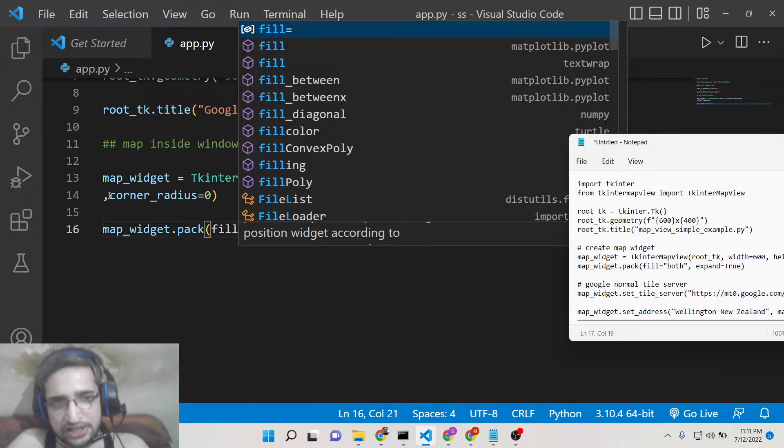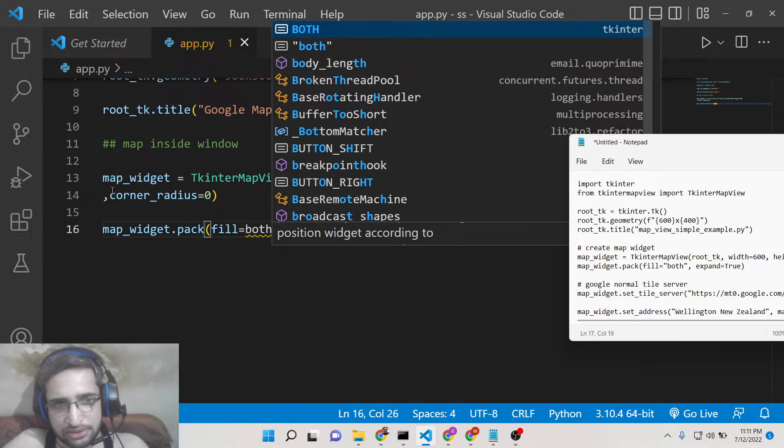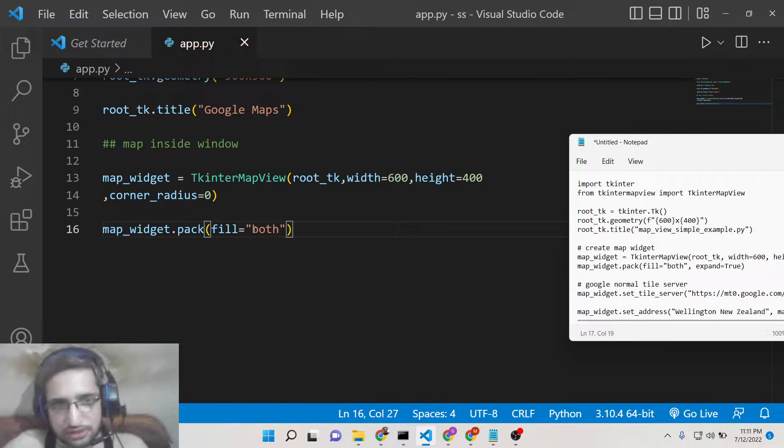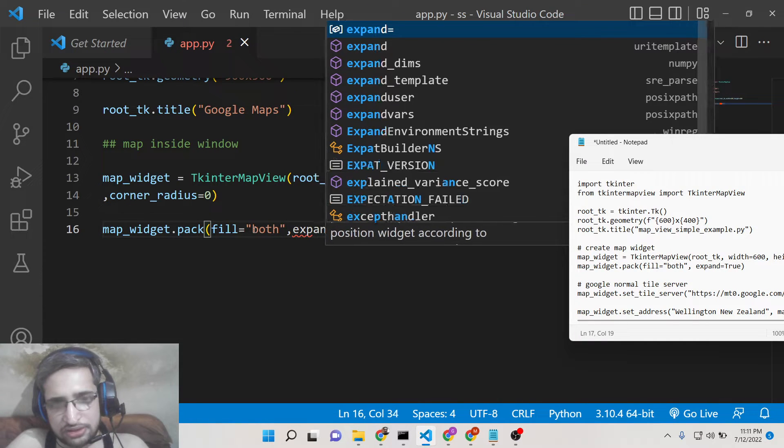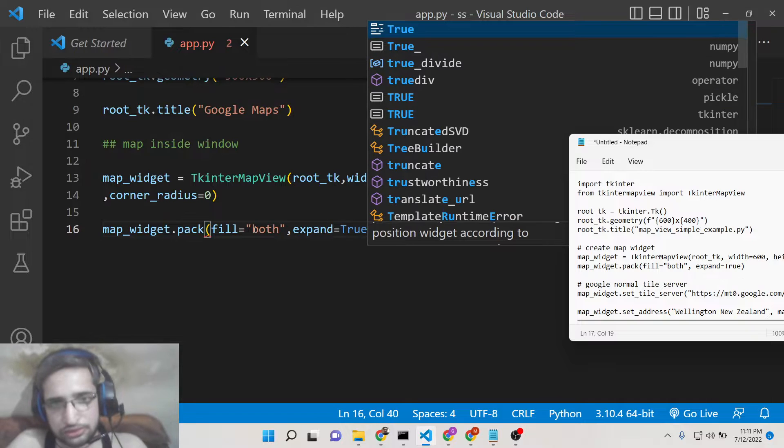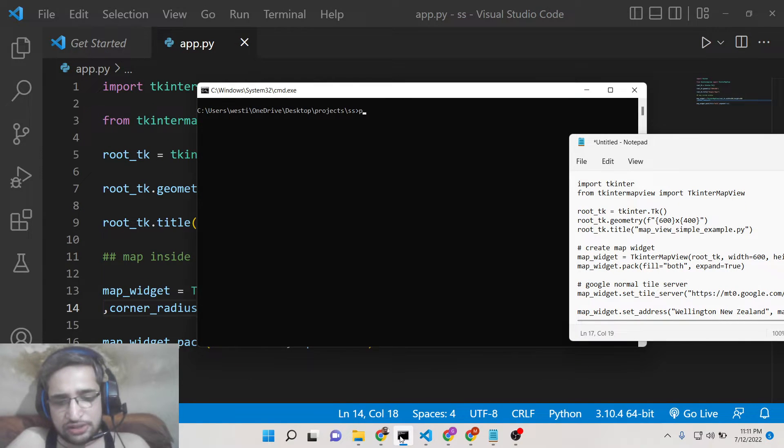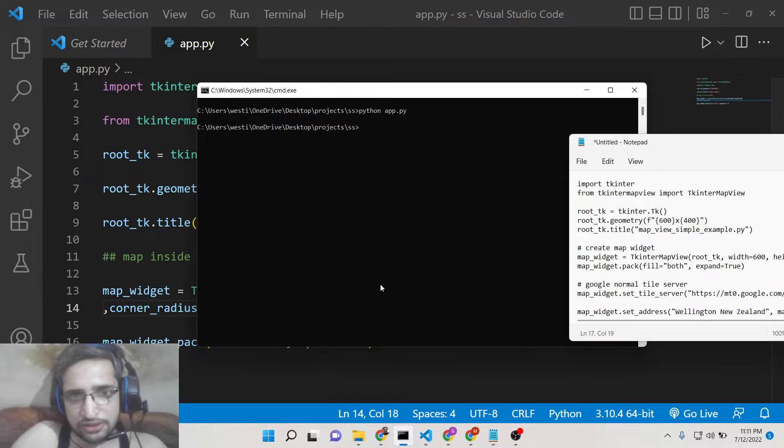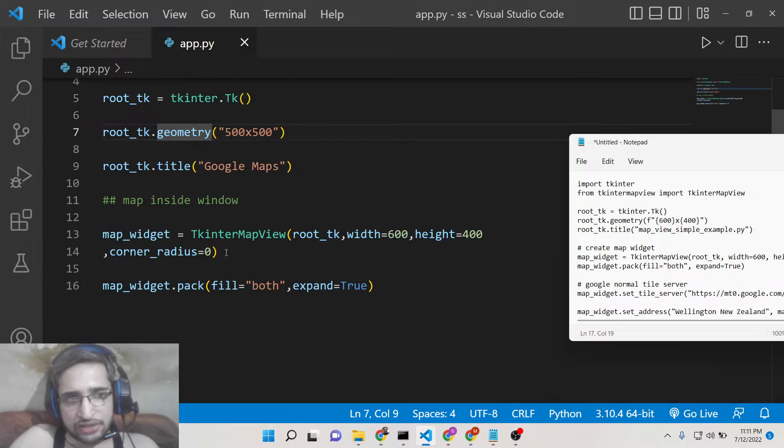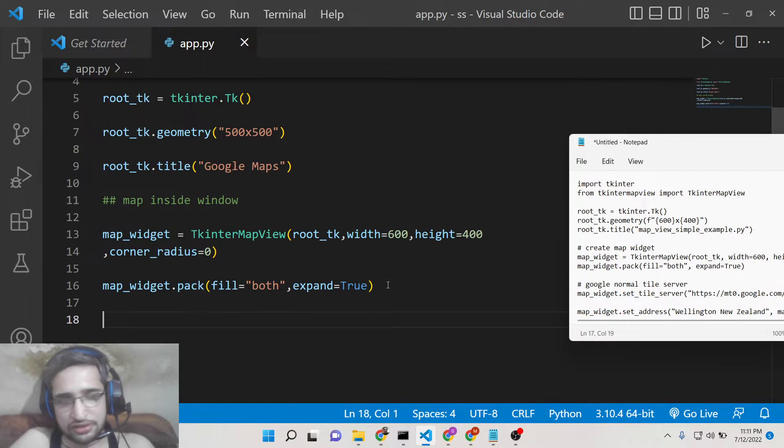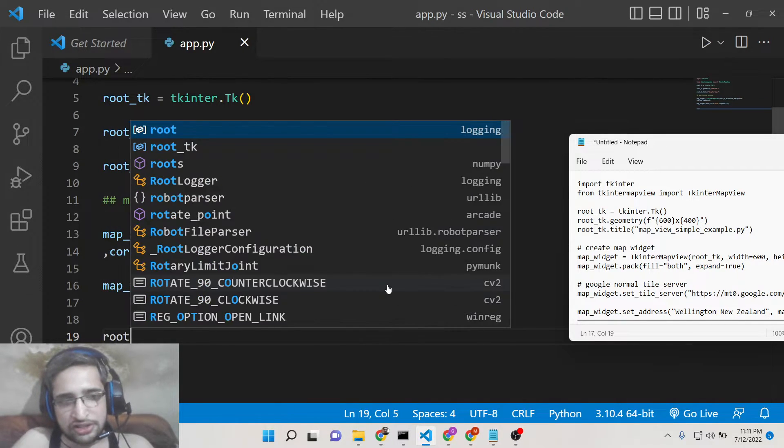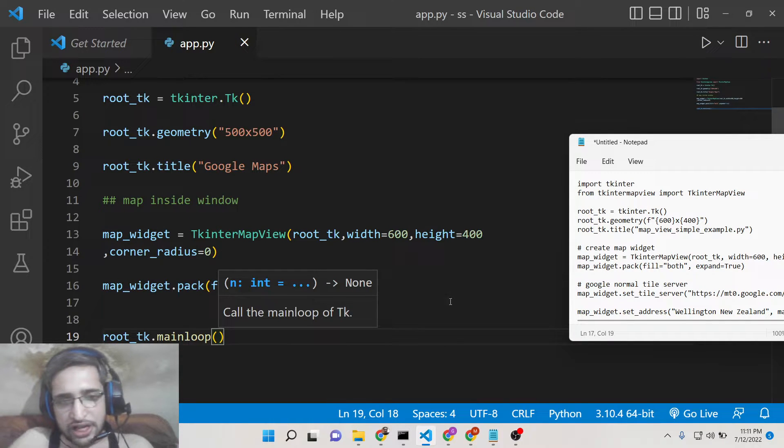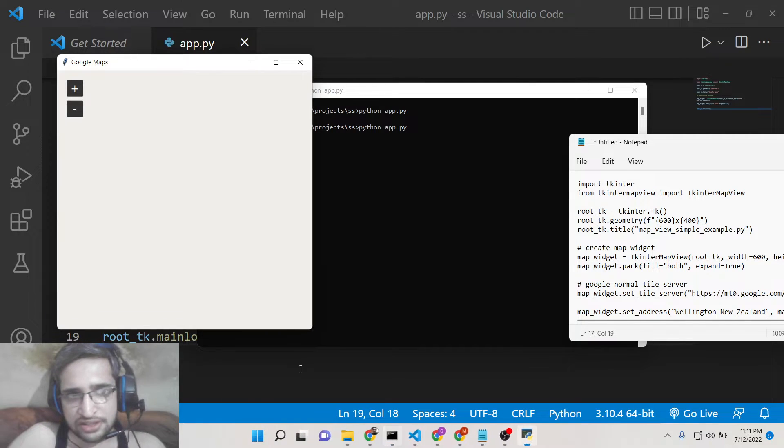And then basically I will pack it on the screen. I will fill it from both locations. So this needs to be in double quotes. And expand parameter to be true. So now if you run this application you will now see some kind of map displayed on your machine.